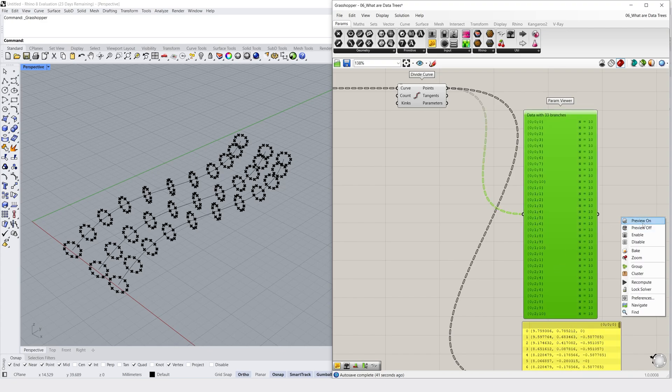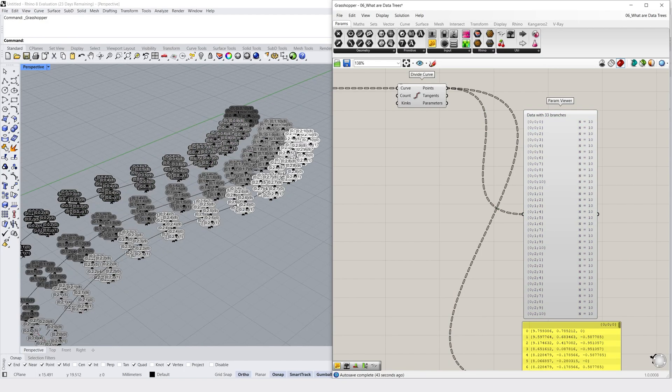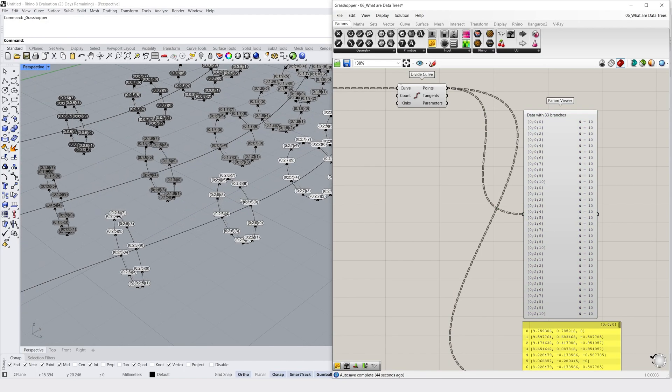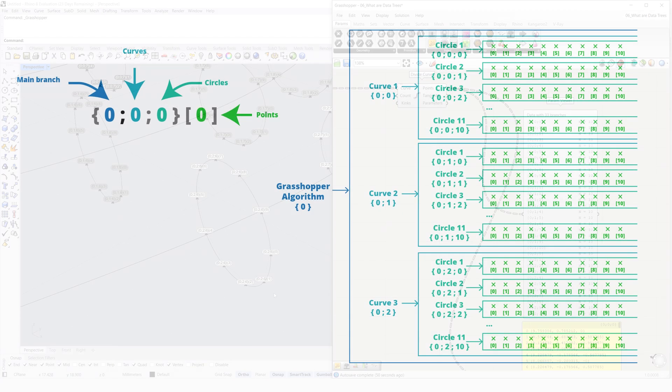If we preview our parameter viewer on, we can locate this path at this collection of points here in our Rhino viewport. And we can easily draw this as a diagram, like our Grasshopper party, which better shows us how points are organized on branches that relate to their circles, which are sub-branches to the branches that represent our initial curves, which are sub-branches for the entire algorithm.